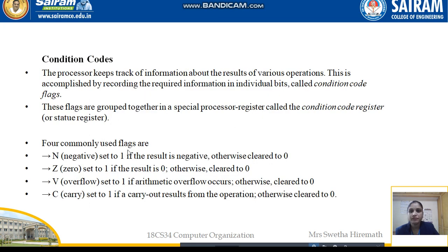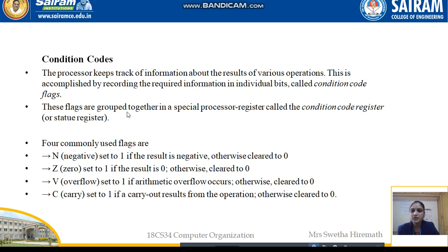Next are condition codes. The processor keeps track of information about the result of various operations. This is accomplished by recording the required information in individual bits called condition code flags — essentially single-bit registers storing the status of each operation. These flags are grouped together in a special processor register called the condition code register, also known as the status register.